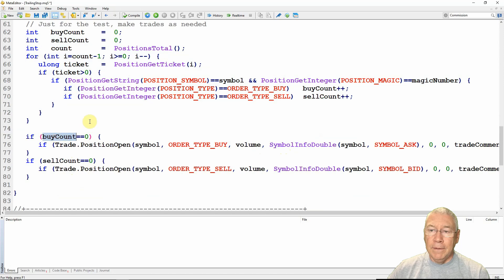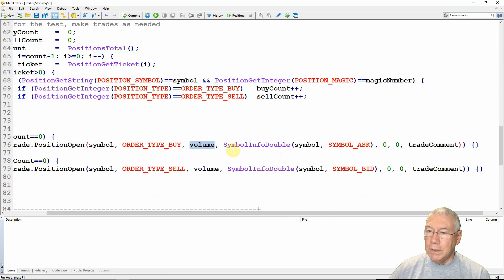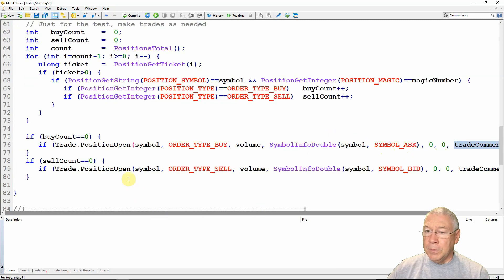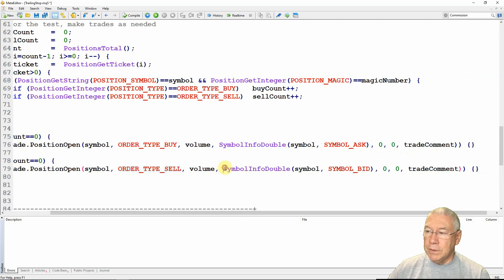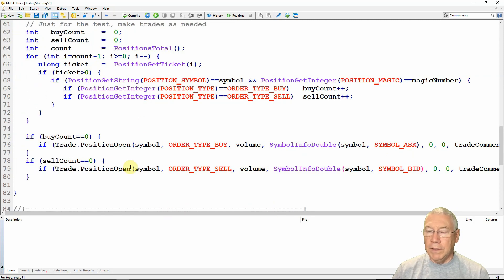All that block does is count how many trades I have of type buy or sell. Then down here if I don't have any buy trades I create one, and if I don't have any sell trades I create one. I'm doing that with trade.PositionOpen, passing in the symbol, order type buy or sell, the trade volume, and calculating the open price — for a buy that's SymbolInfoDouble symbol SYMBOL_ASK, for a sell it's SYMBOL_BID. I'm not worried about stop loss and take profit, just passing in the trade comment. That entire function will make sure I have at least one buy and one sell trade.